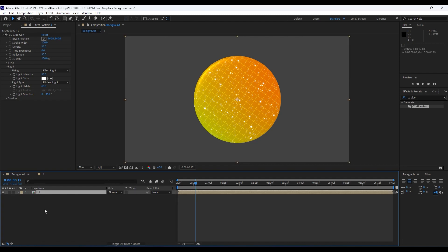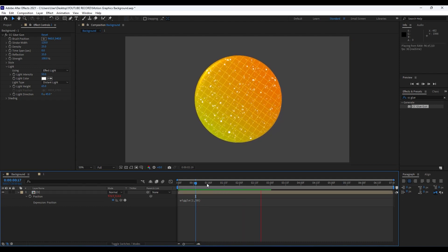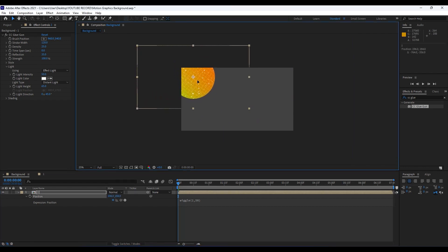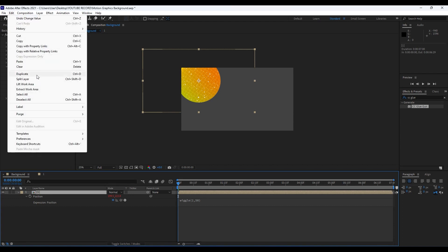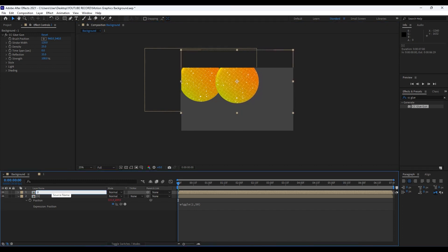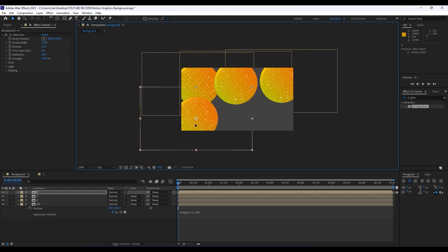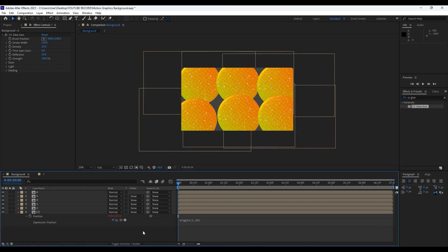Hit P on the 'one' composition, hold Alt on your keyboard, and type the expression: wiggle(1, 50). Now when we hit zero we have this moving shape — really cool. Hit V on your keyboard and move the composition to a desired position. Now duplicate it several times using Ctrl+D — rename the copies 'two,' 'three,' and so on, moving each one to a different position. After creating six total compositions and repositioning them, when we hit zero we have this wobbly, cool animation.